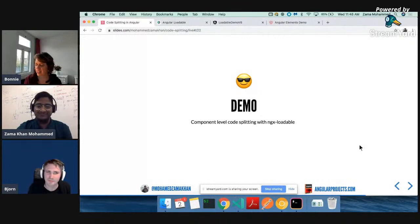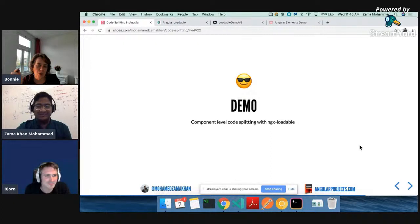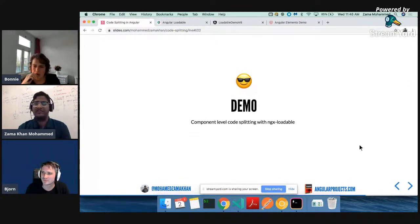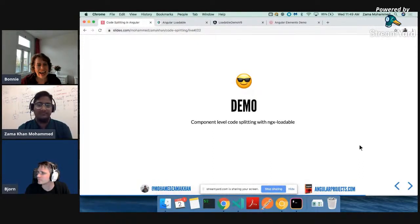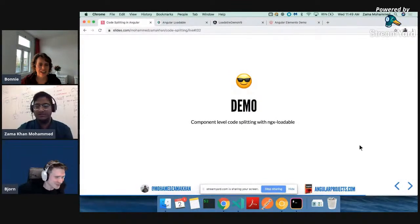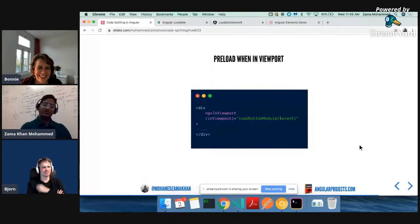Someone wants to know: can ngx-loadable lazy load a module with one component only? Yes, that's exactly what we did in the demo - you can definitely do that. We also have a link to the GitHub repo and website in the YouTube chat. Zama, do you have more slides? Yes, two more.